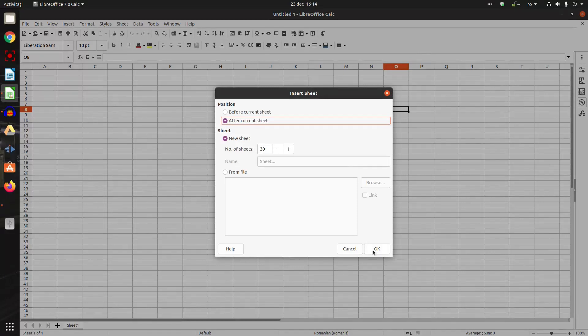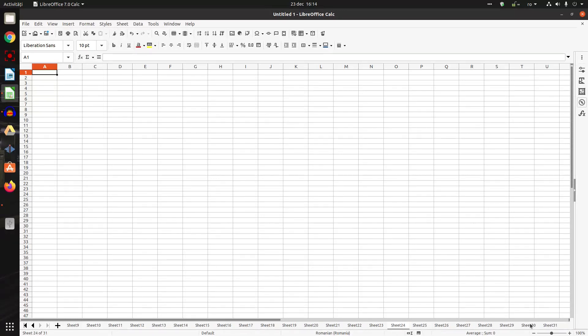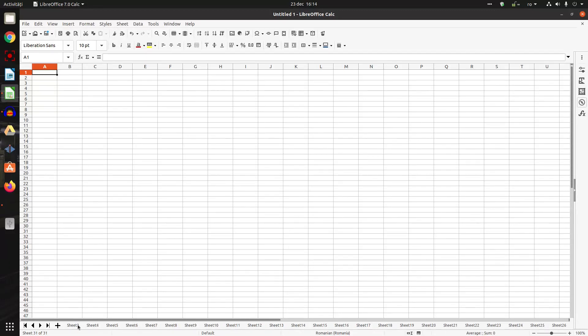Okay, so I have sheet one, sheet two, sheet three, and so on until 31. And if I want to move very quick from one to another, I have to go here and scroll and I move to sheet one.